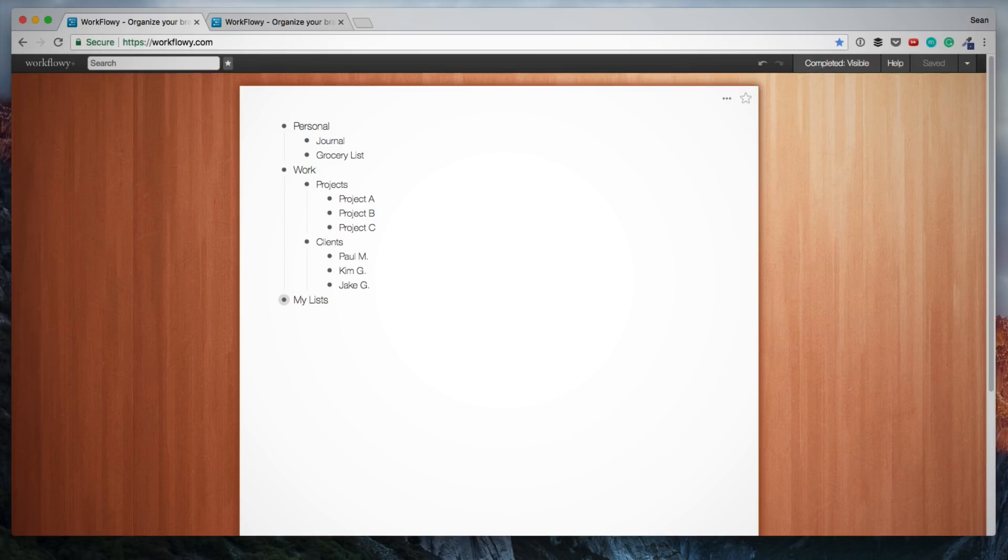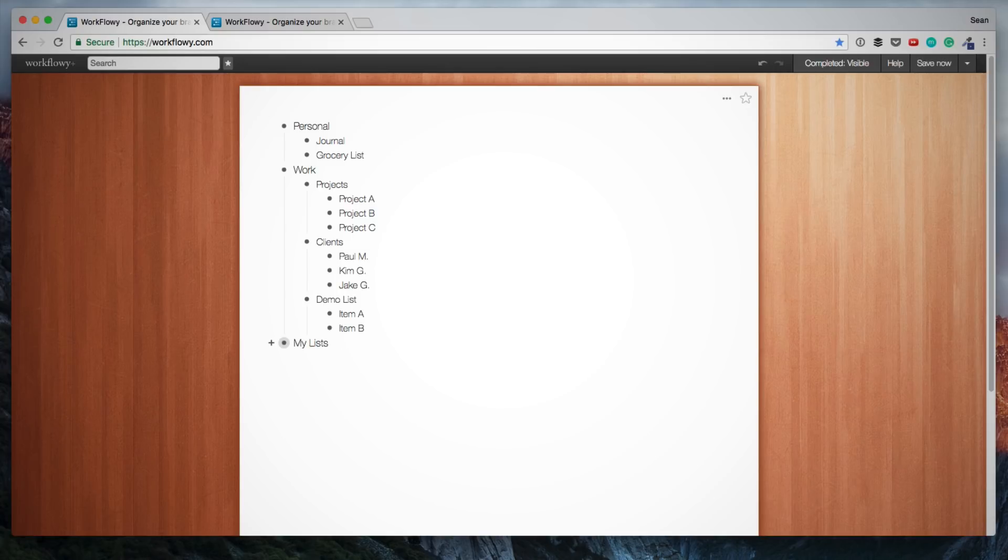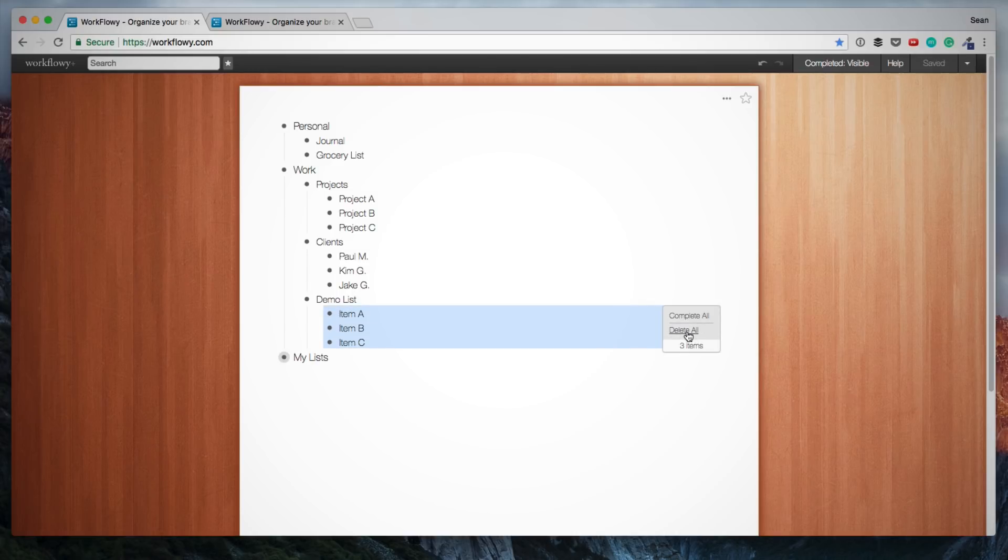I'm just going to create another list to demonstrate some of the additional functions. Assuming you want to delete one of the items, you can simply backspace and delete it. Otherwise, you can also highlight multiple items, and then this menu pops up where you can delete all, and then you can quickly delete all those items.